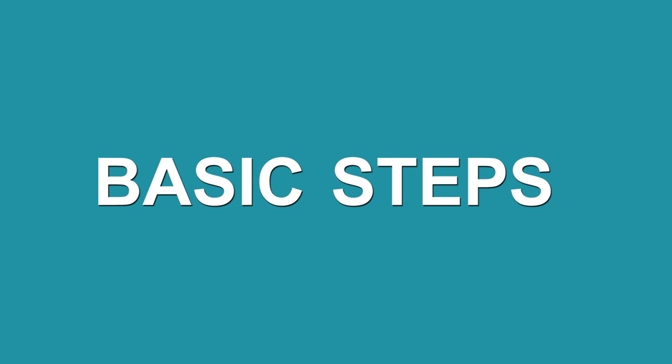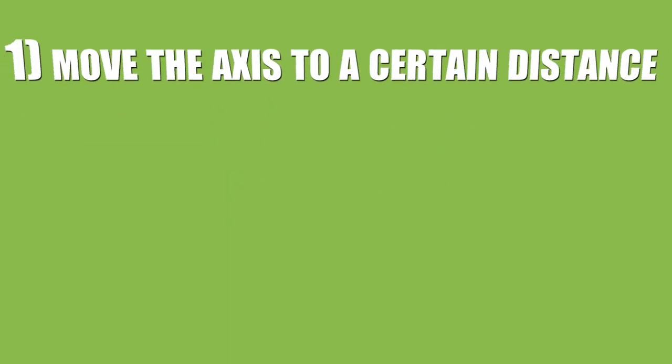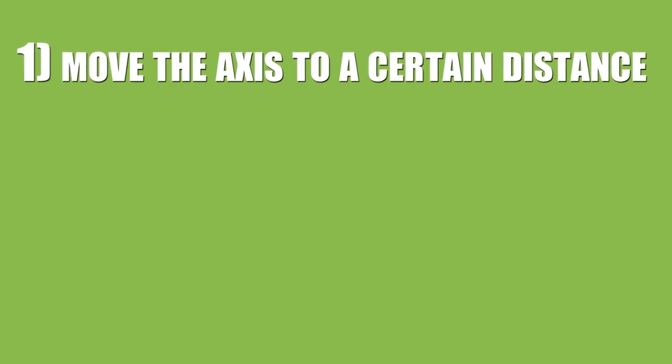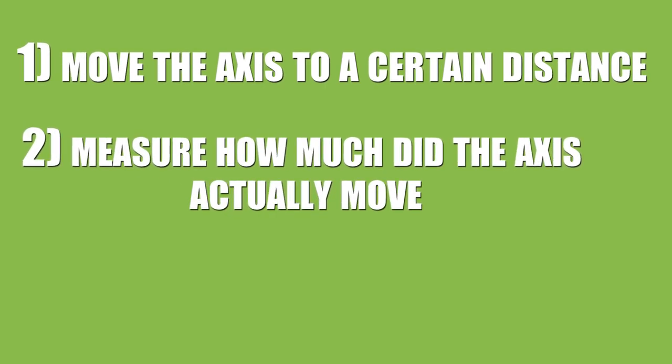Here are the basic steps that need to be followed. First, we need to move the axis to a certain distance. Let's call this the desired distance. Measure how much did the axis actually move. Let's call this the measured distance.